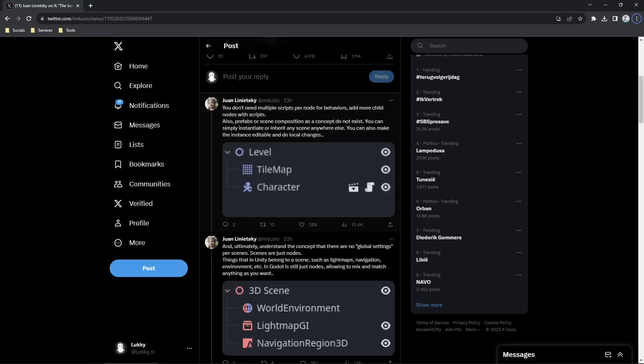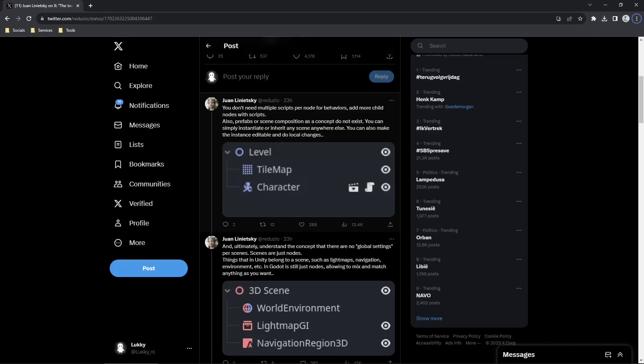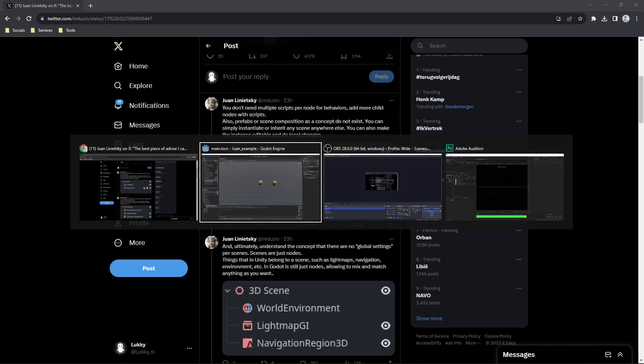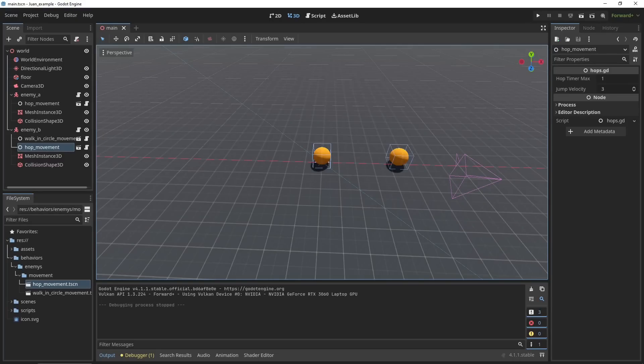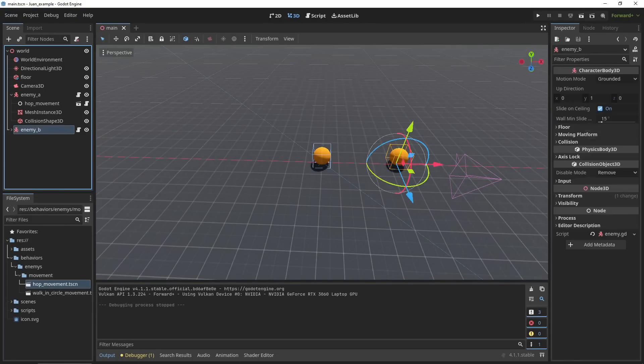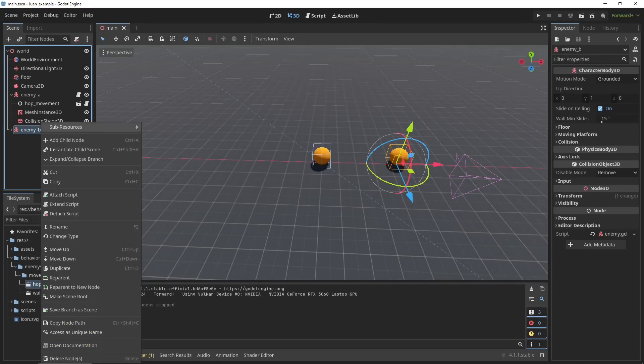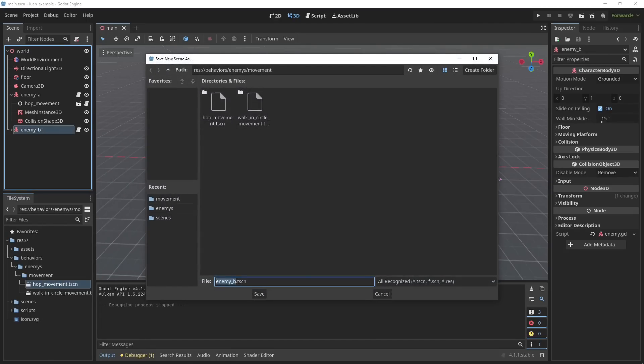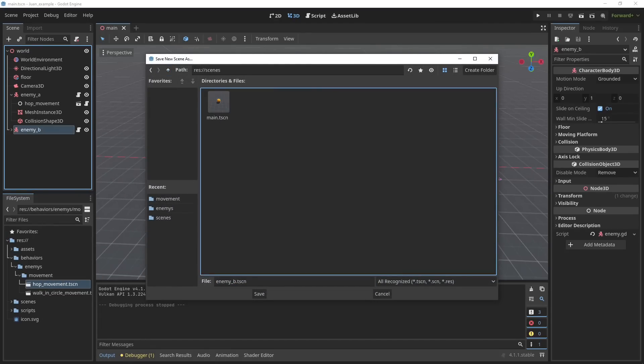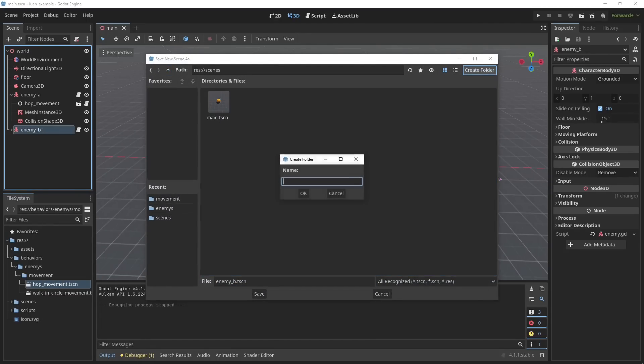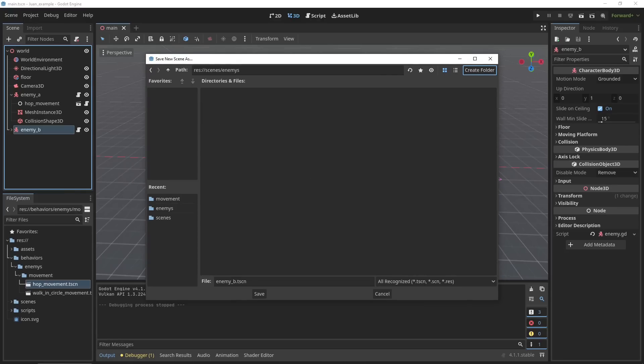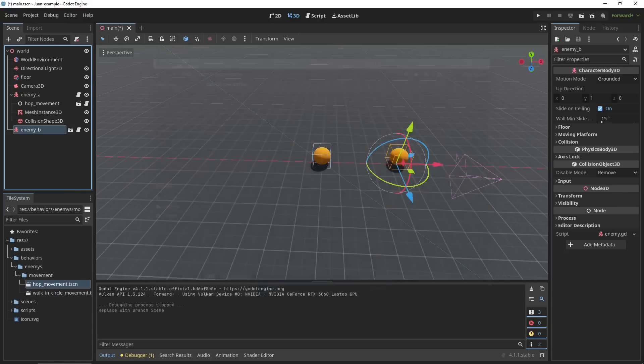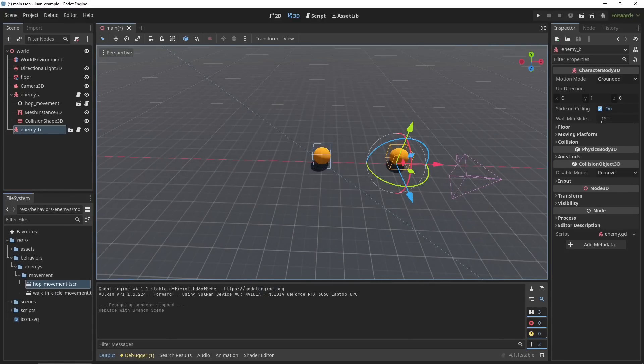The second thing he says here is that prefabs or scene compositions do not exist. This is kind of confusing because you don't need to put this kind of mindset out of your head entirely. I could just save this enemy here, right click it, save branch as scene, go into my scenes folder, create an enemies folder, and save this scene here.